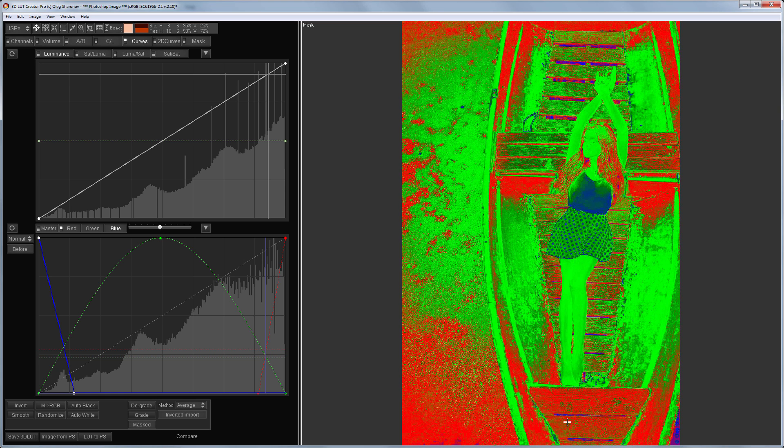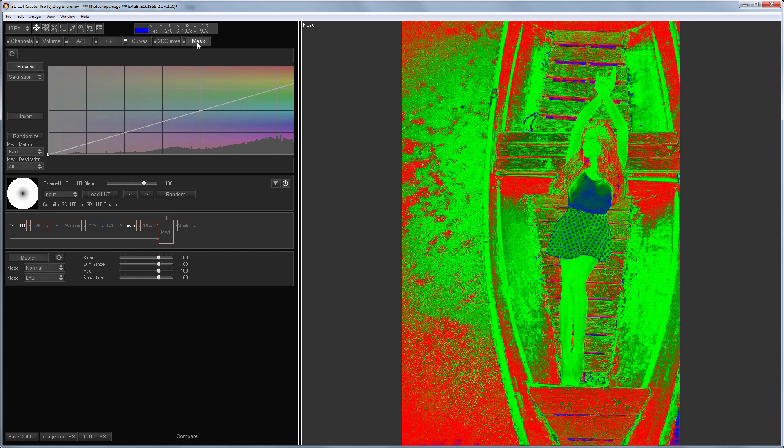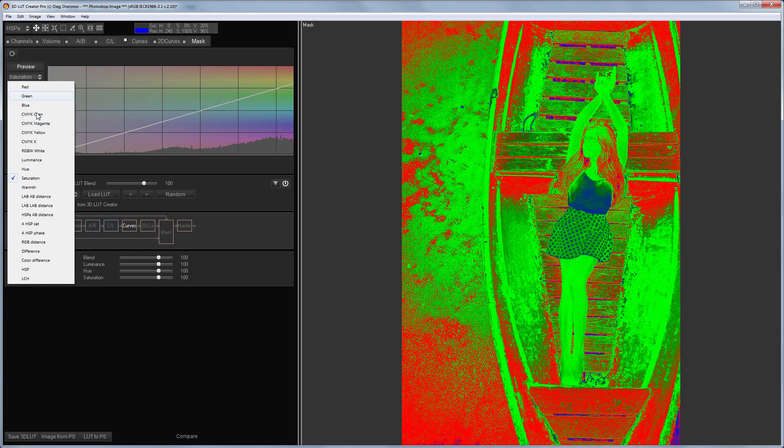This LUT is convenient to have so that you can control the saturation of your image. For example, you have been retouching for a long time, your vision is blurred and you no longer notice the place where there is too much saturation. Then you can load such LUT and check whether everything is in order or if it needs fixing in some places.